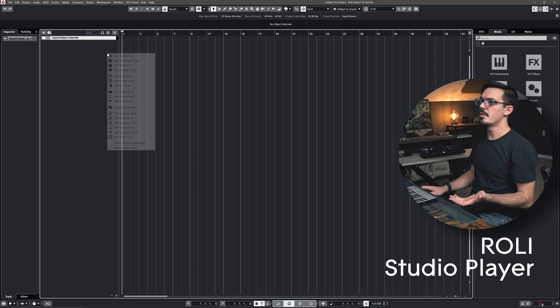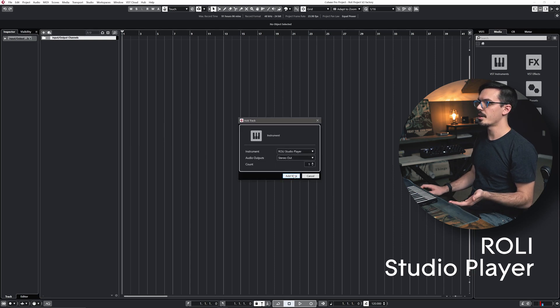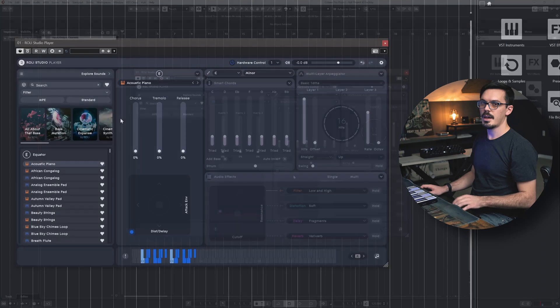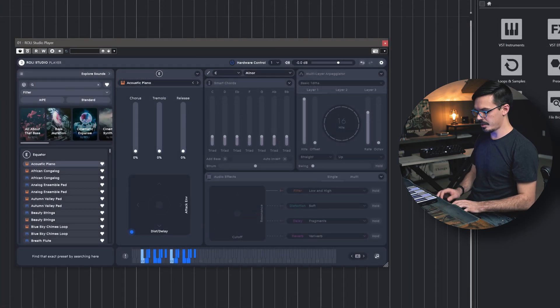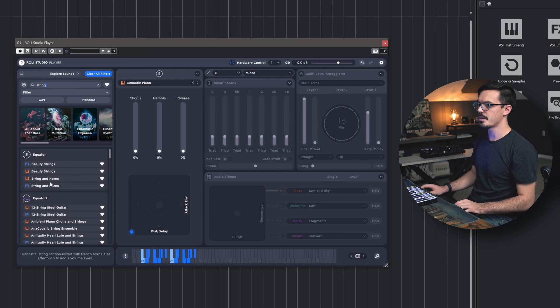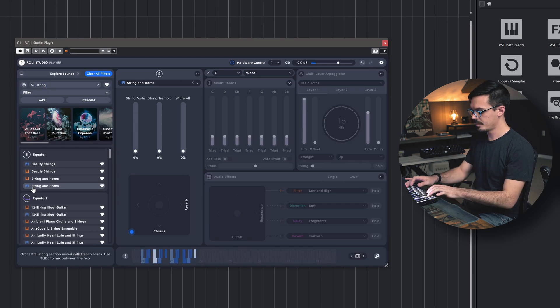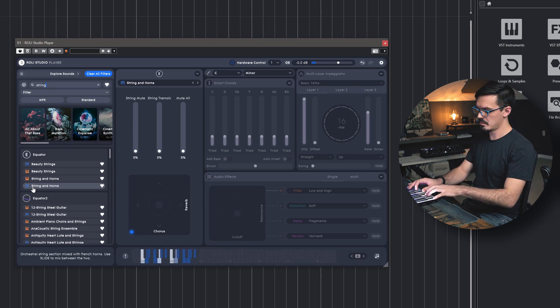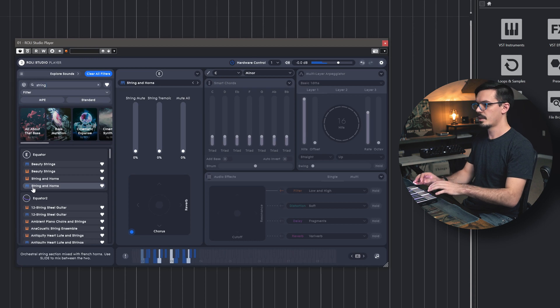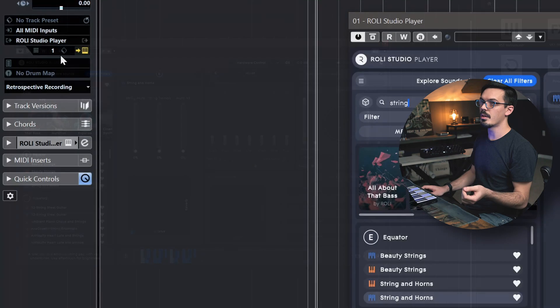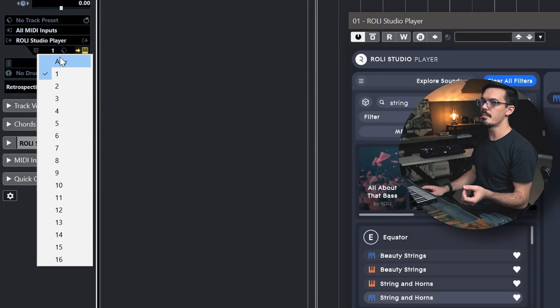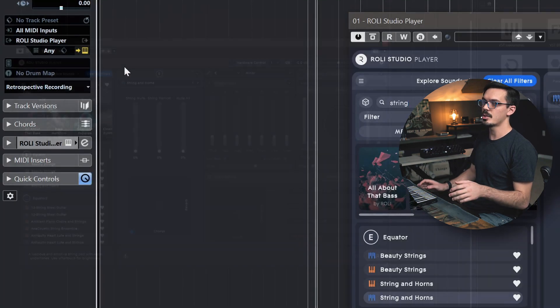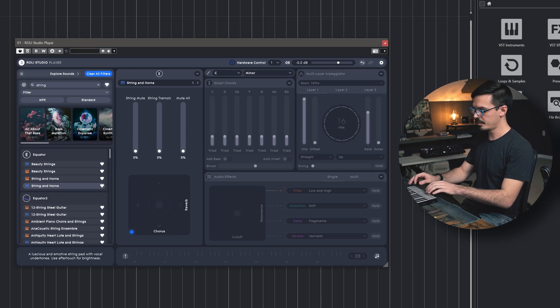To get things started in Cubase, we'll right click and add an instrument track and we're going to start things off with the Rolly Studio Player. I think I'm feeling more of a cinematic thing here today, so let's head up to the search box and look for maybe some kind of string sound to start things off, and we'll use one with the blue indicator here so that it's an MPE preset. I think that sounds pretty cool, and in order to get this to work with MPE, we'll go over to the inspector here and make sure that the MIDI channel is set to any. This way, all channels of MPE can be transmitted into the Rolly Studio Player.